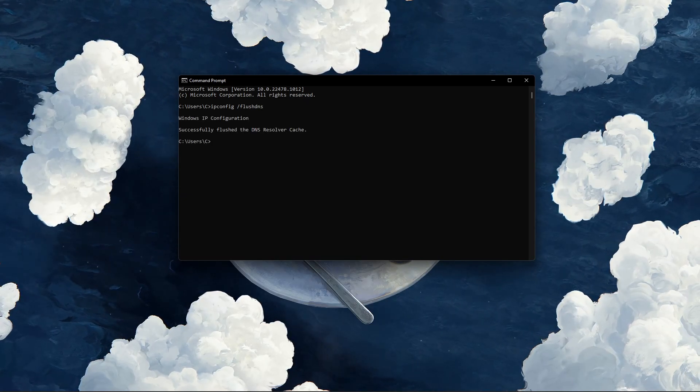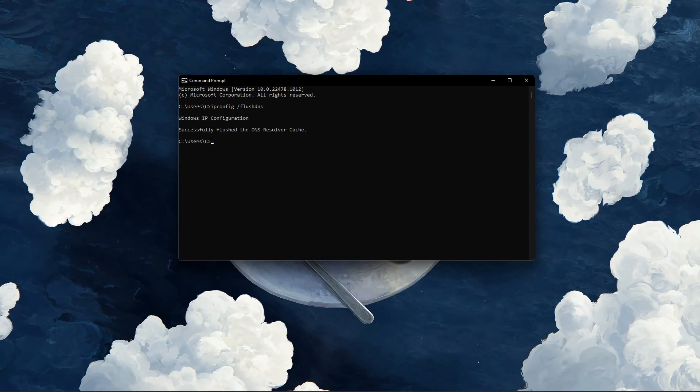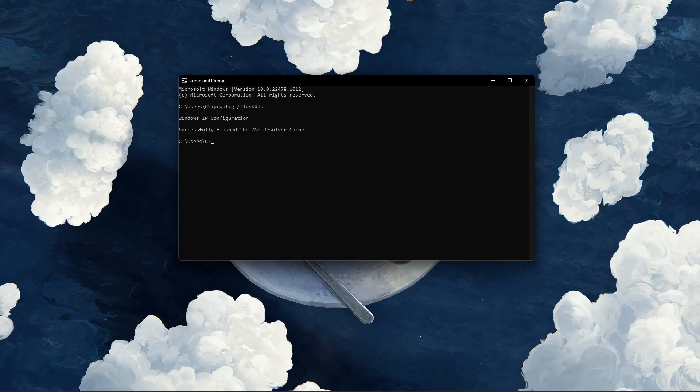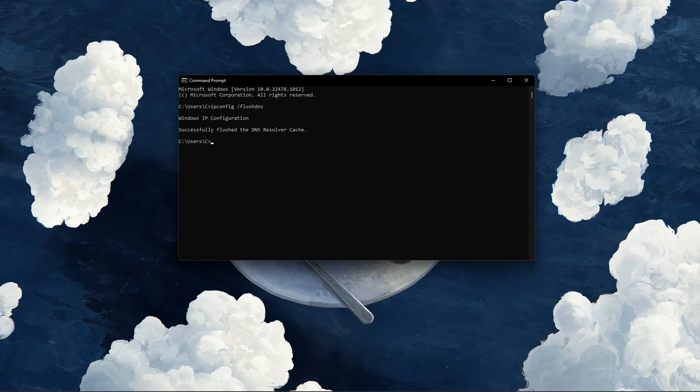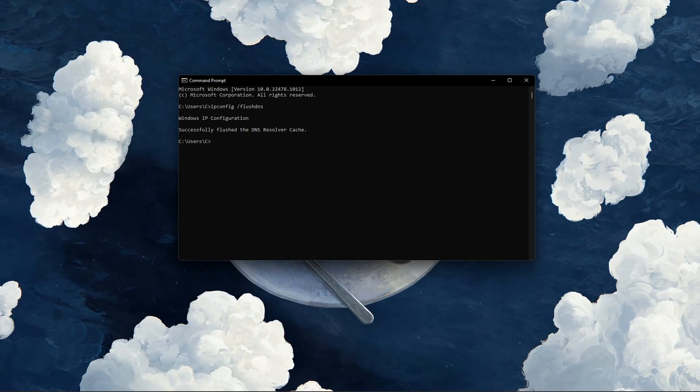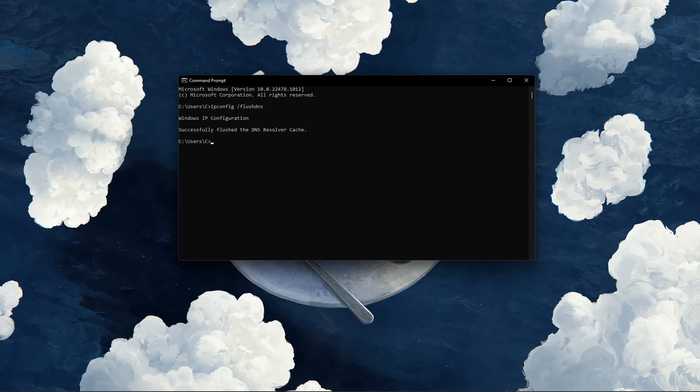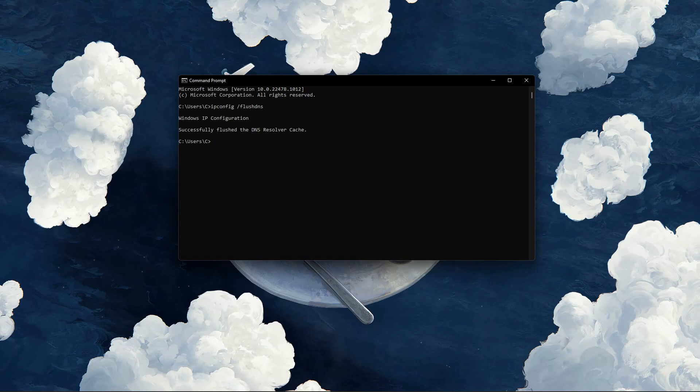This will flush and reset the content of your DNS resolver cache and should help fix the error that occurred while starting Roblox Studio.